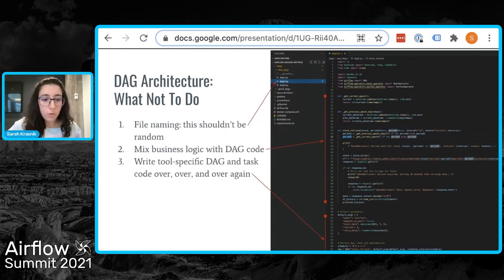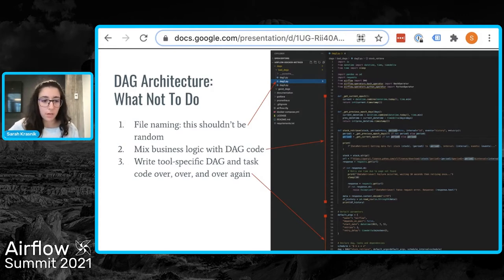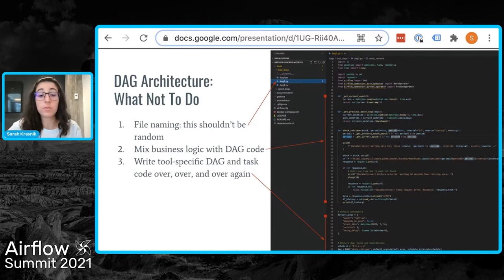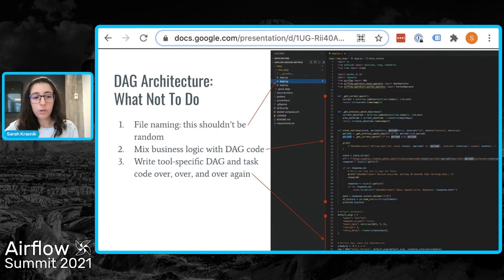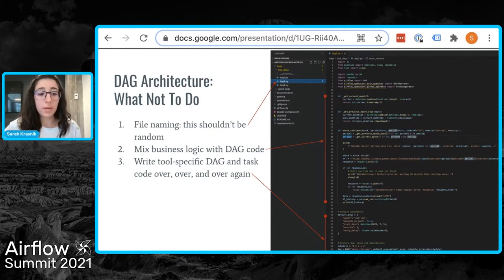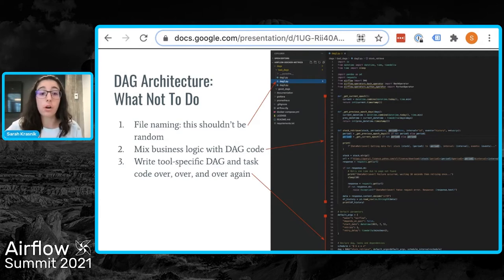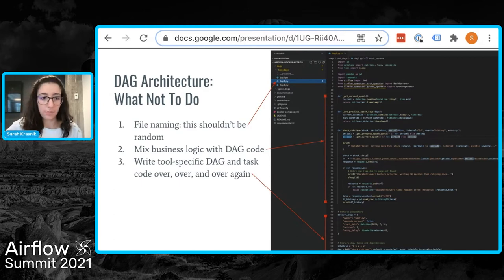There's a lot of stuff going on here. More specifically, it's hard to understand how files are named, as they don't really represent their contents. Second, there's business logic as well as tool-specific code in one place, which can be confusing for someone who understands Airflow but is new to the business. Lastly, if you're unfamiliar with Airflow, the DAG and task declarations at the very bottom may be confusing, and the default args are copied over and over again across all DAG files.